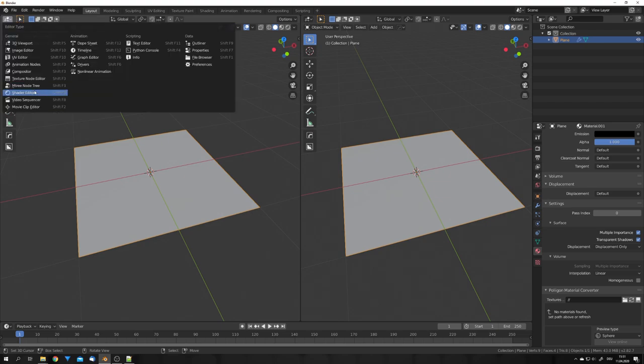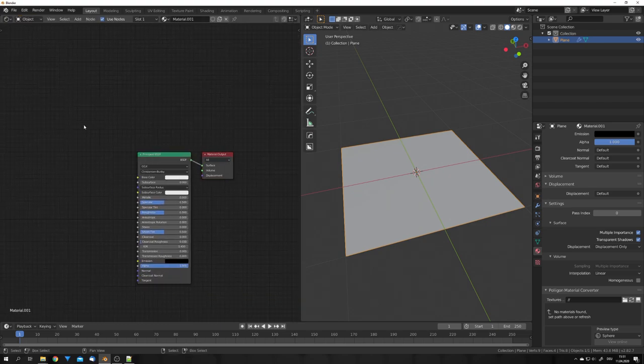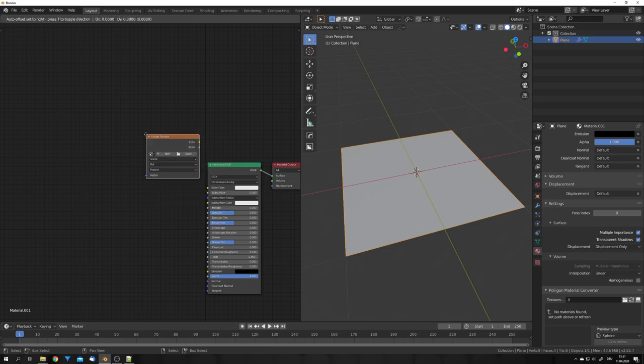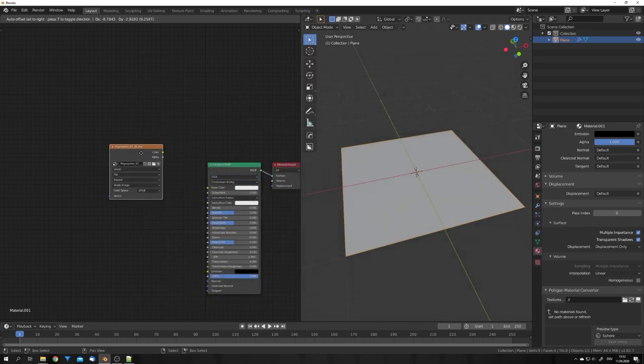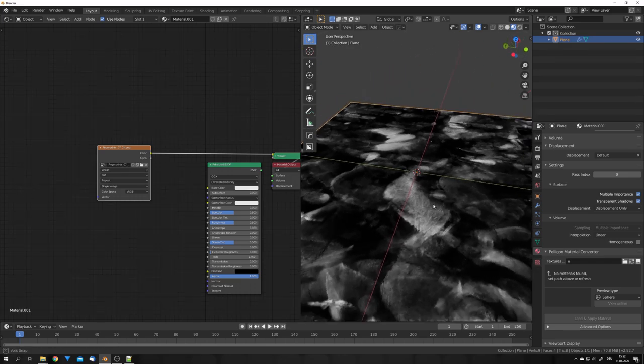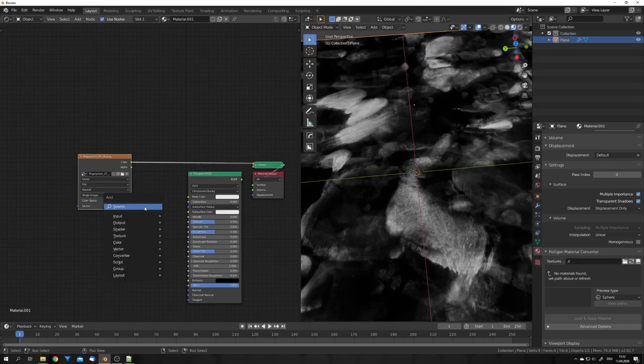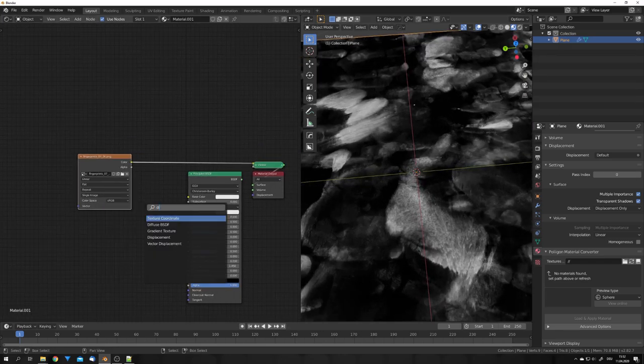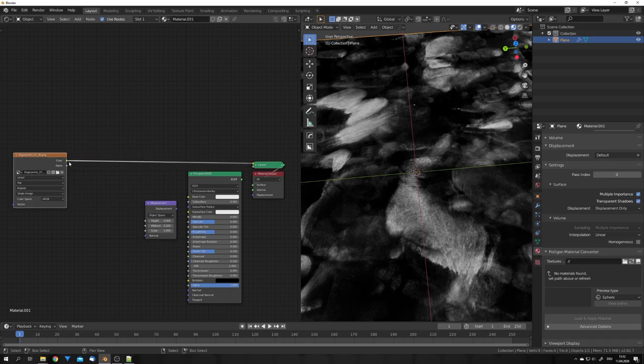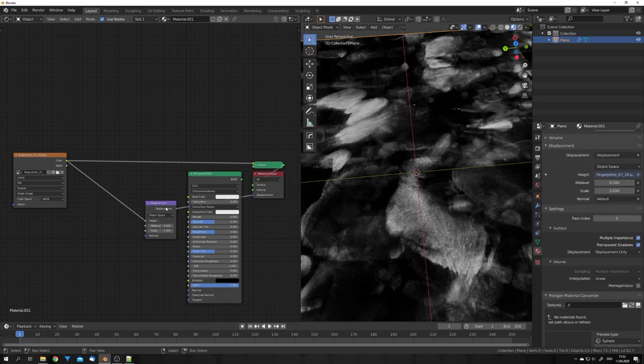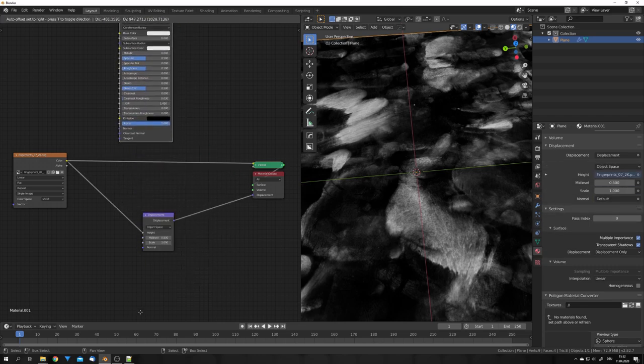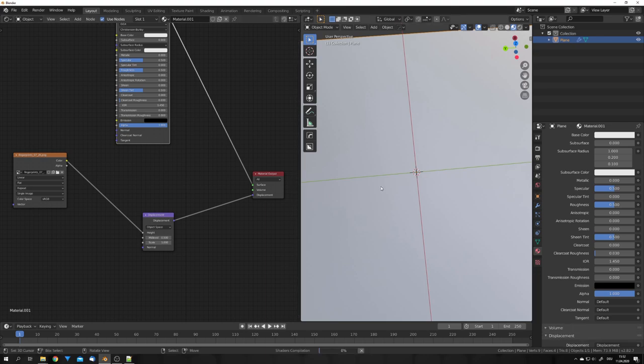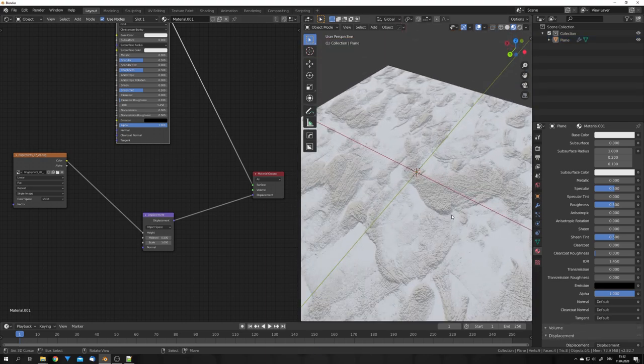So, open a new window, go to the shader editor, and now we can just import any image texture you want. But I'm going to use a fingerprints texture from CG bookcase. So, I'm just going to go with this one, and we can preview this. This looks pretty good. So now, let's add in a displacement node, and plug the color output into the height input. We can now plug the displacement output into the displacement socket of the material output node.